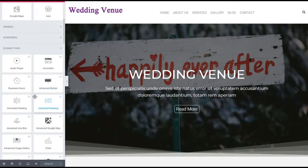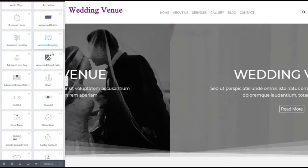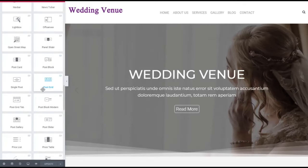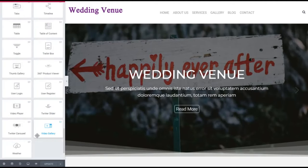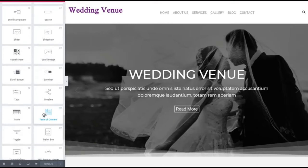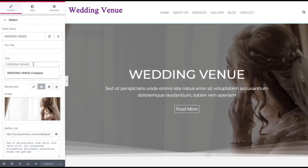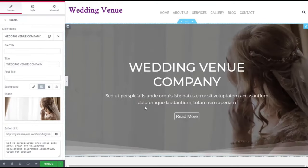In addition to that, with Local Sites Go, you also get audio player, accordions, business hours, advanced buttons, animated headers, advanced headers, advanced Google Maps, circle menus. There's over 115 different features that you can add to your site, including a 360 product viewer. So there's so many features. This is a slider, and you can just edit this — come in here and put in, say, 'wedding venue company.'